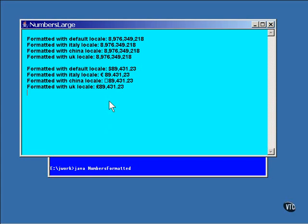These are not the only possibilities. You will find getInstance methods for integers and other types of numbers, such as percentages, and for other locales. If your program is going to be used in other locales, it would be the best way to format all of your numeric values.